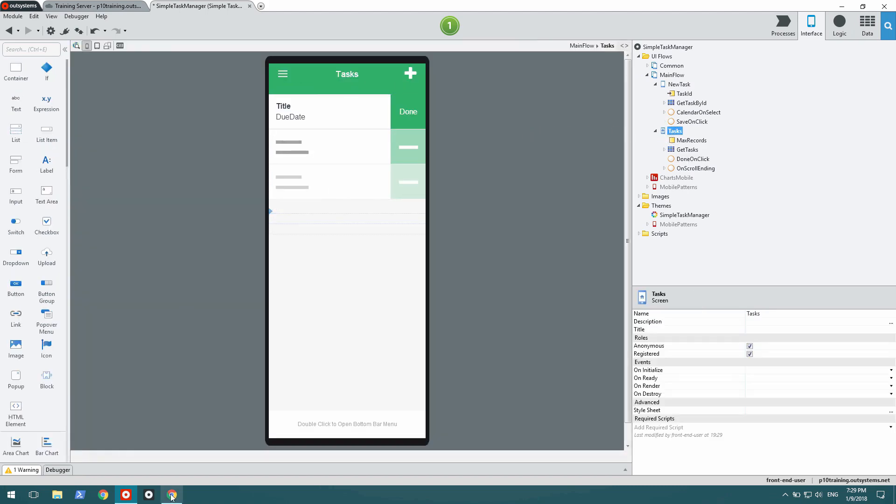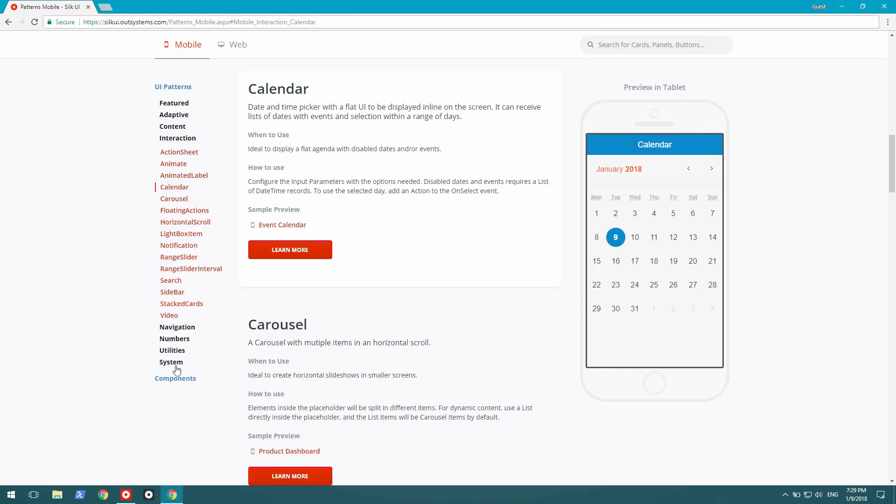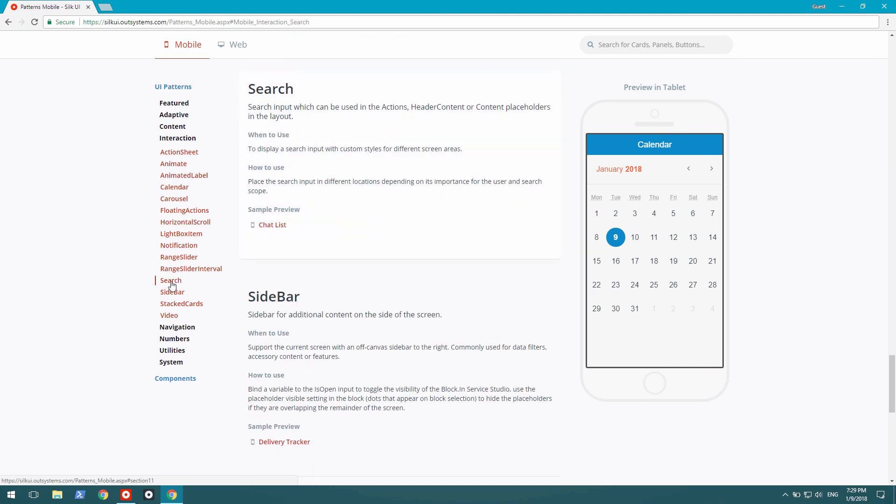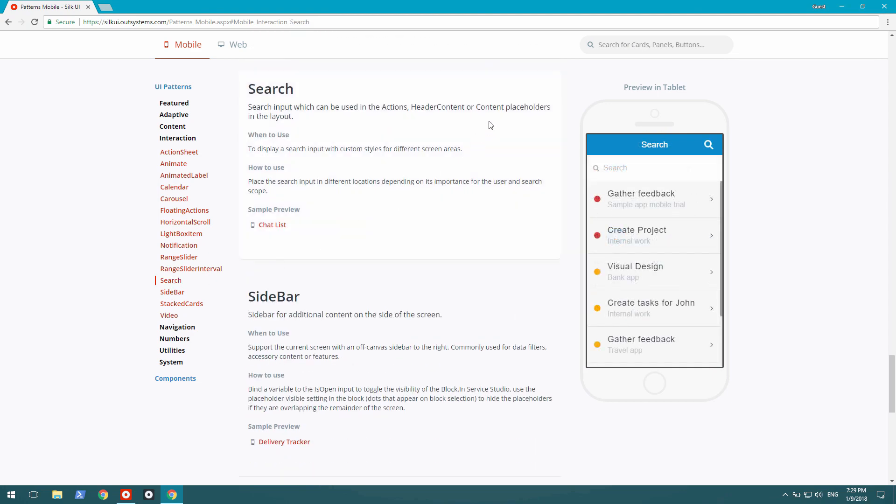What else could I add? Maybe I could add a search. Let's see if I have a search. And I do have a search pattern. It looks pretty good.